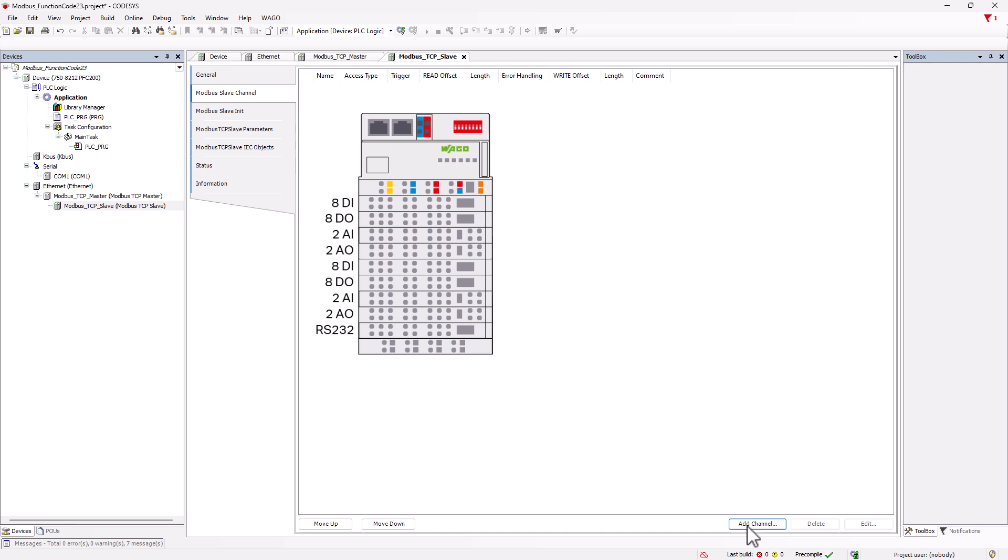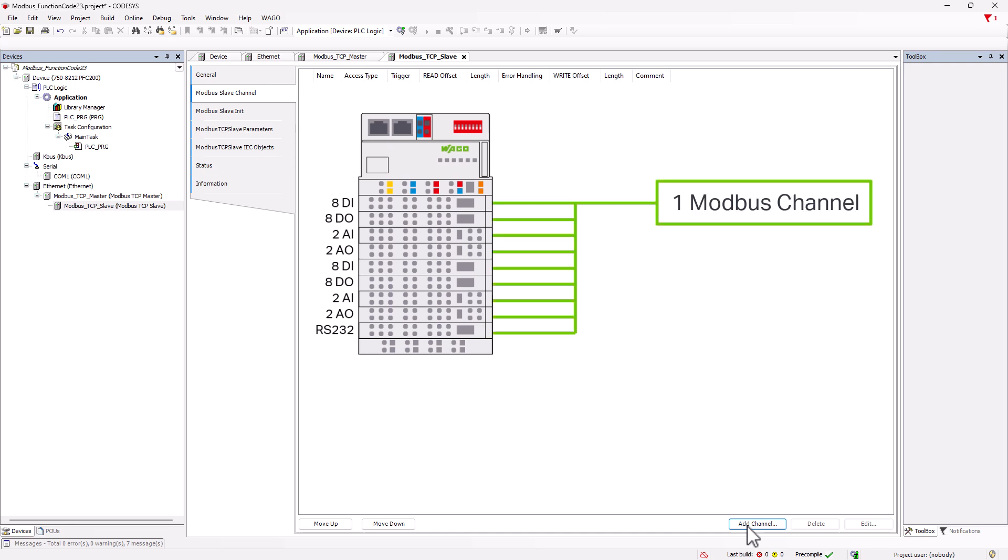But why not read and write the entire node with all connected modules in a single channel? And this is exactly the method we want to explain in detail here. In CodeSys 3.5, there is the function code 23, read-write multiple registers for this purpose.